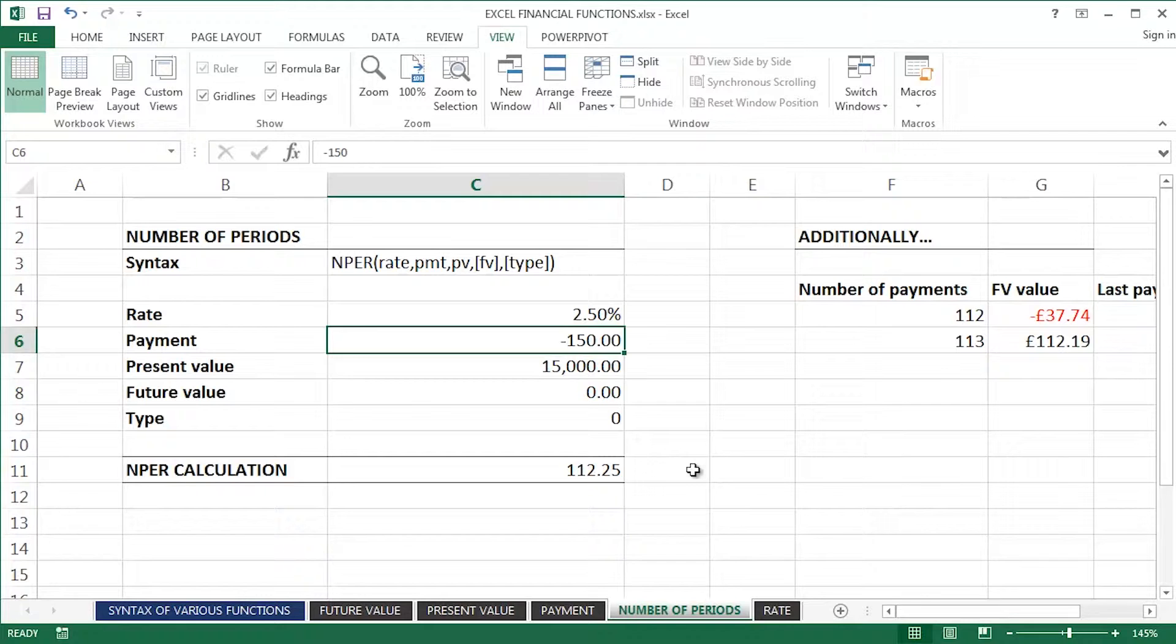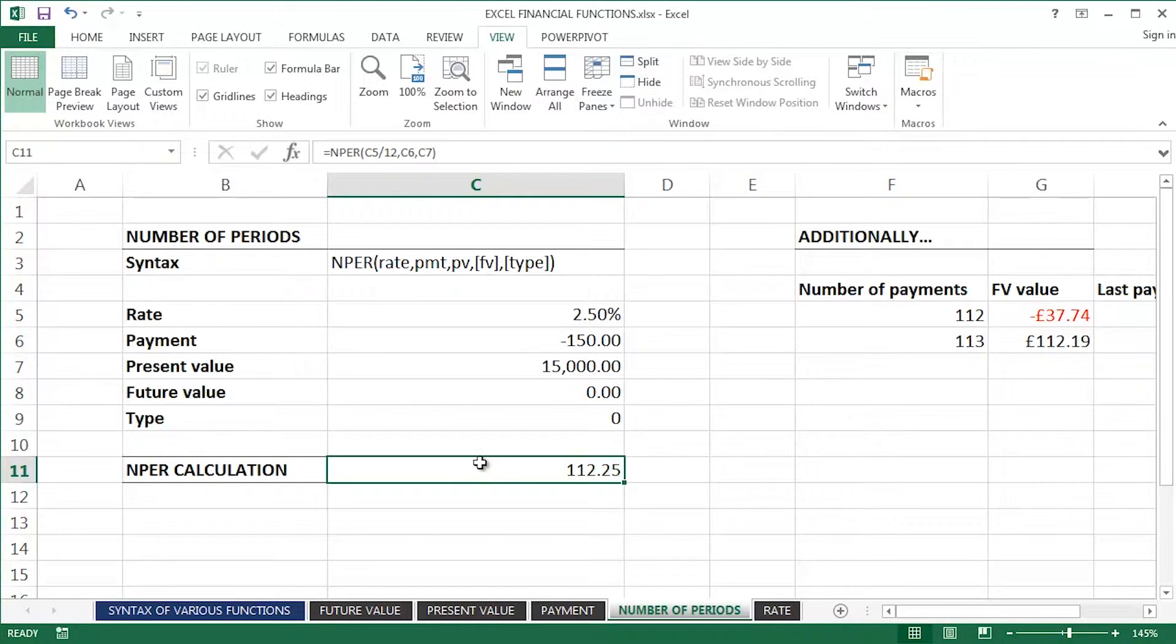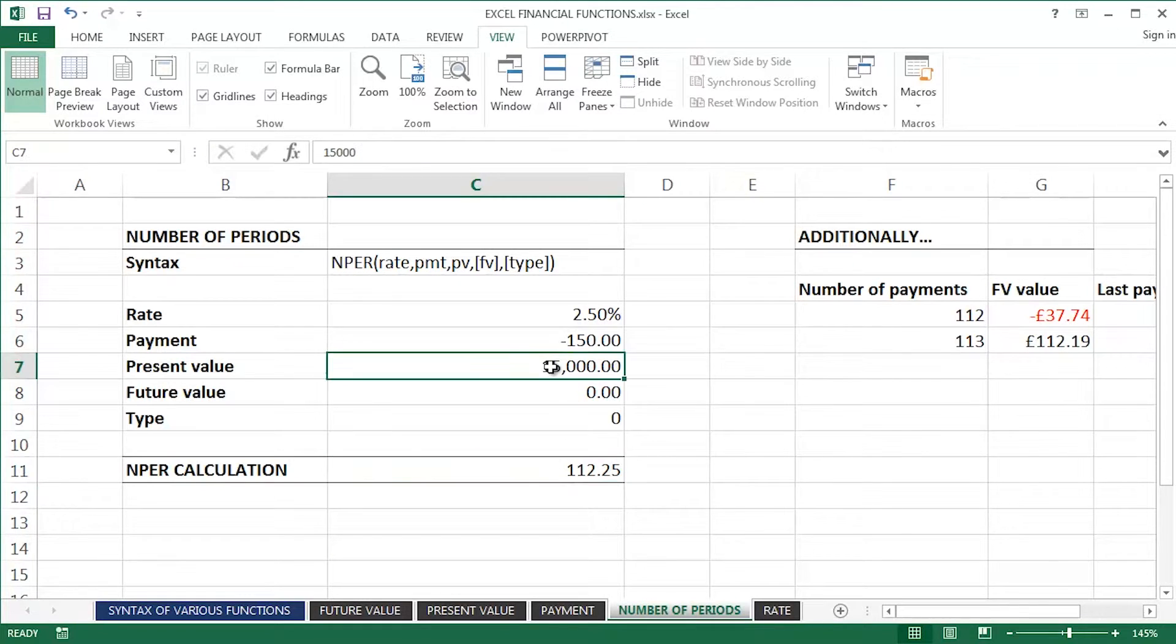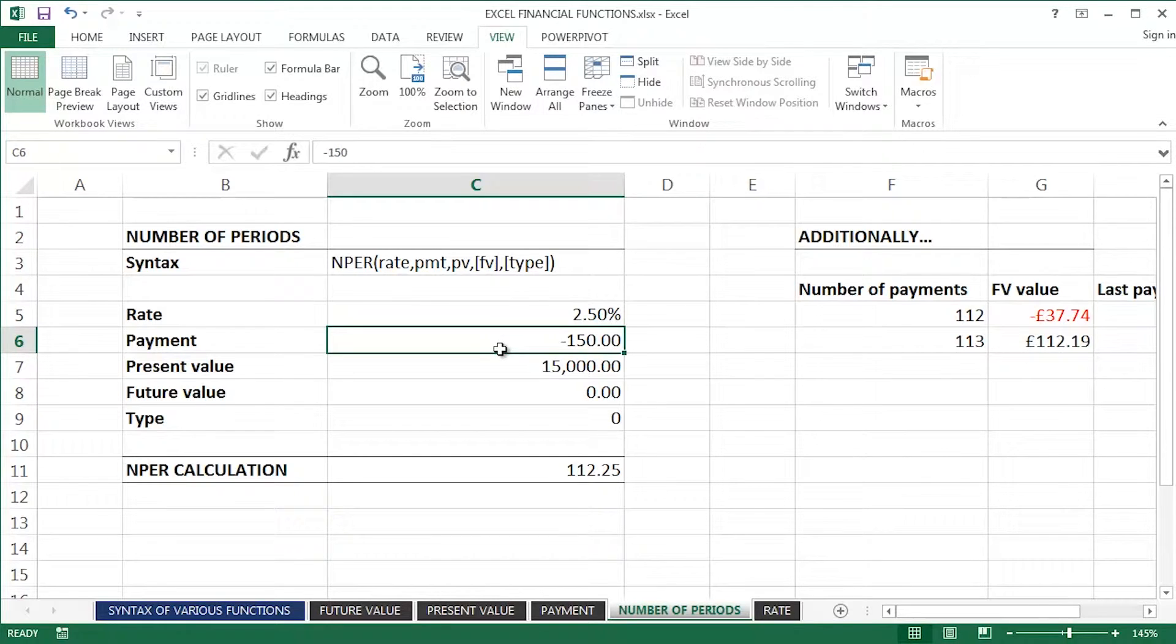Well, apparently, this is actually a monthly payment, so we're working with months here, 112.25, that's how long it'll take me to pay off this loan, at this annual interest rate, we'll talk about that shortly, if I can afford to pay back £150 per month.